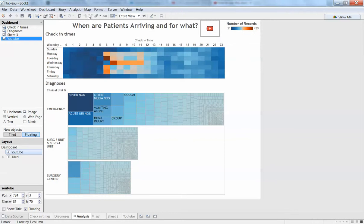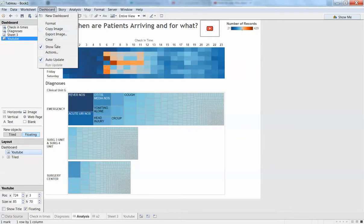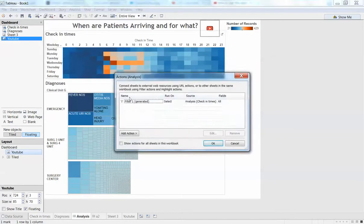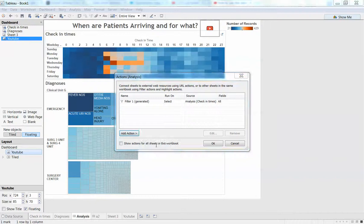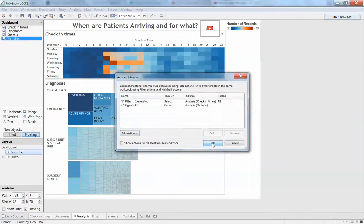Alright, so we go over here and back to our original one, and now we just add in an action. So I'm going to say dashboard actions and we'll add an action—a URL action—so when they select YouTube, they will go to your YouTube site. Okay, and that's pretty much all it is.